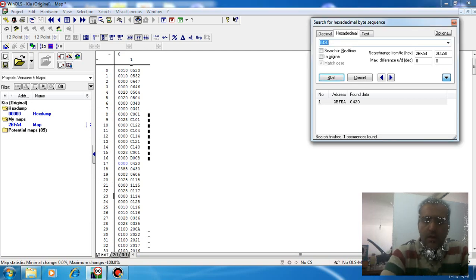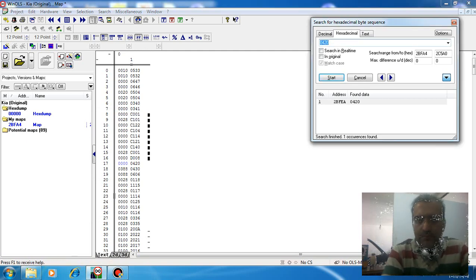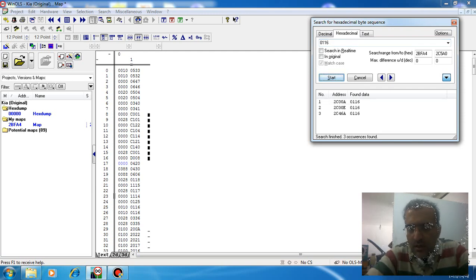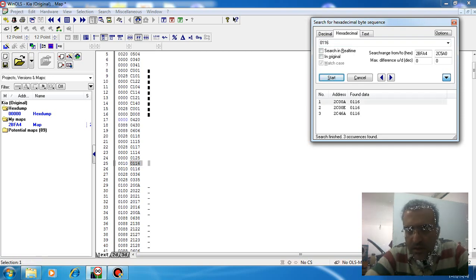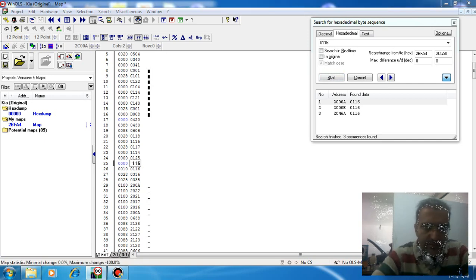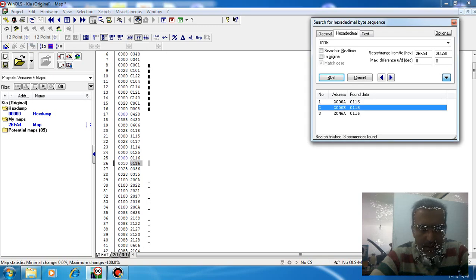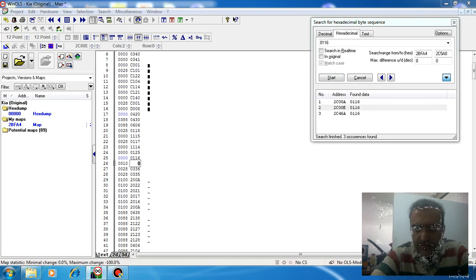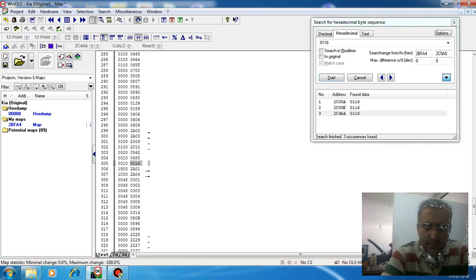Sometimes we have two or three cases of a DTC. For example, DTC 0116 — search it. We have three cases of this code. We need to change all of the DTC counters to 00: first case, another case, and last case — change to 00.